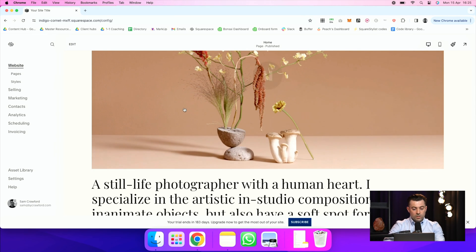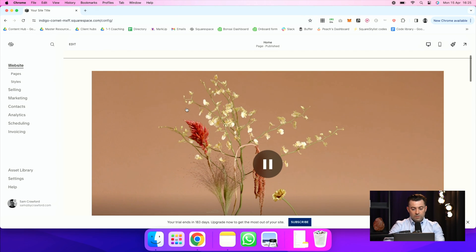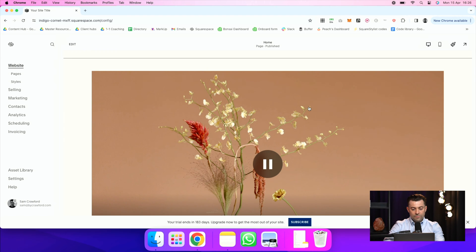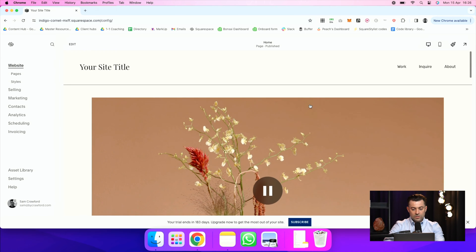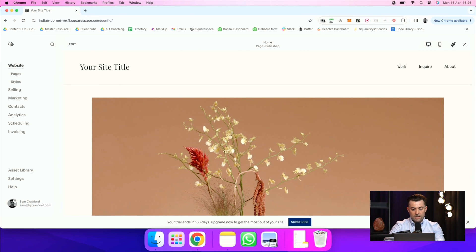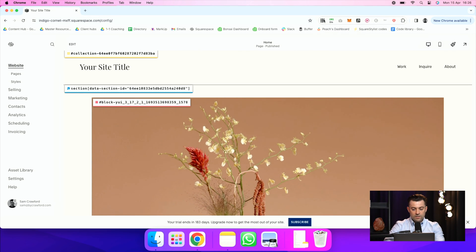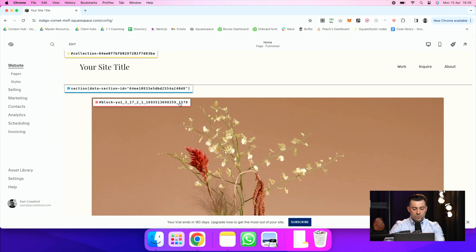So what we're going to do is find the block ID for this. And to do that, we use the Squarespace block ID finder, which is here. And then I'm going to get the block ID. So I click this and that's going to copy it.